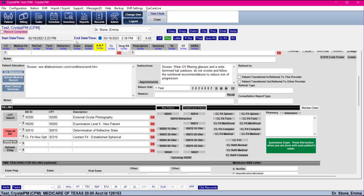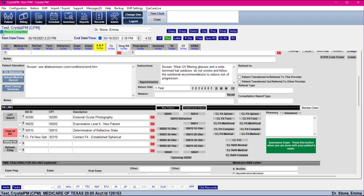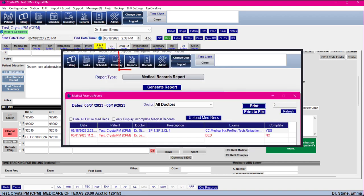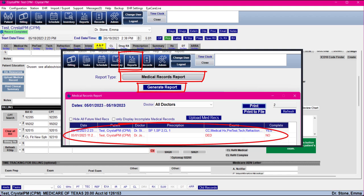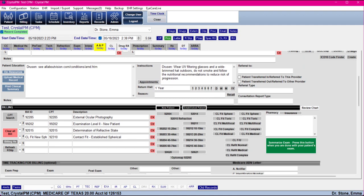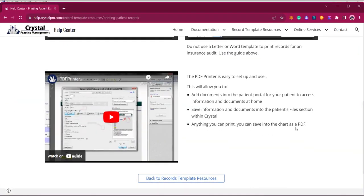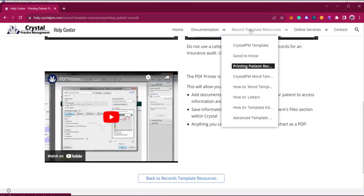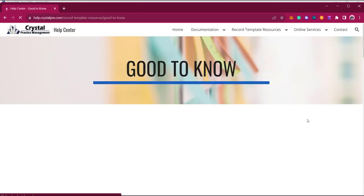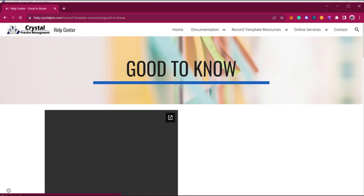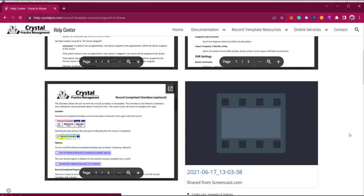The next thing you can do is press the Record Complete checkbox. This is optional — you do not need to do it — but it's nice especially when you first start out, to be able to run a report at the end of the day to see if there are any records you need to go back and visit. There is a quick PDF on the help website under Good to Know that goes over the records completed checkbox.